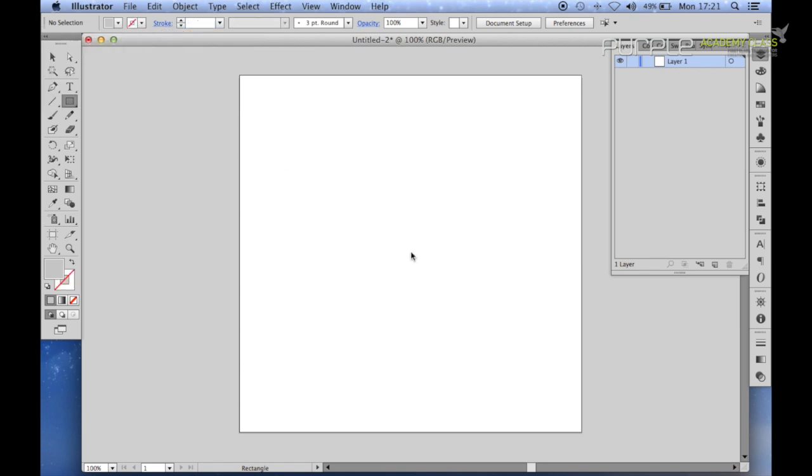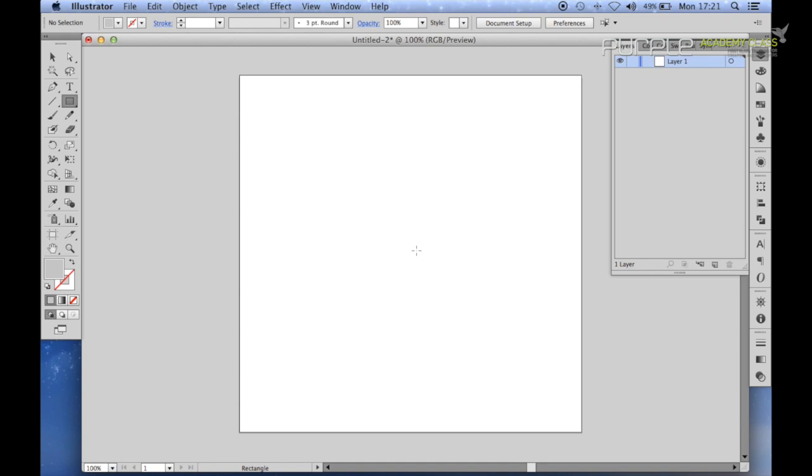Click onto the center of the canvas and set the width and height to 100 pixels.